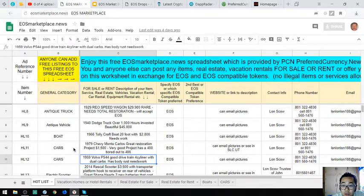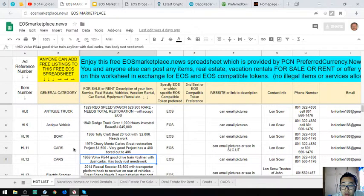The next one is a 1959 Volvo P544. It's a good drive, four cylinder with dual carbs, has body rust, so it needs work.